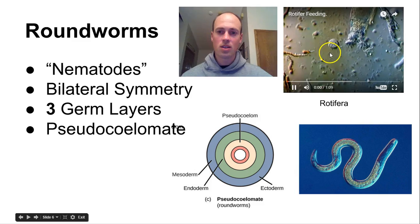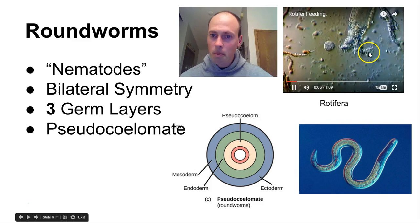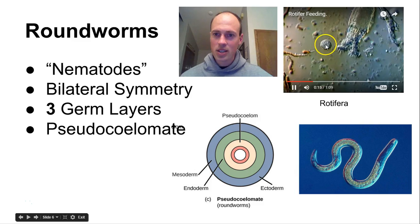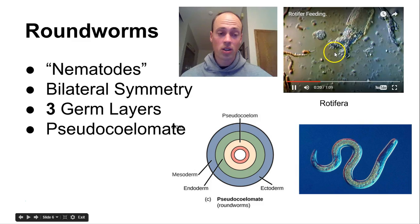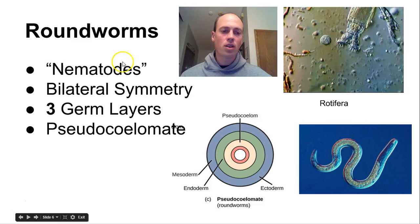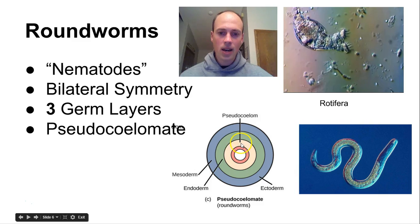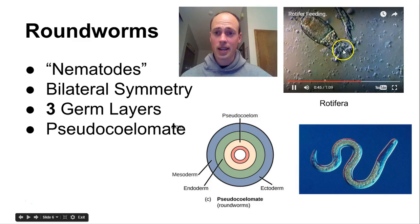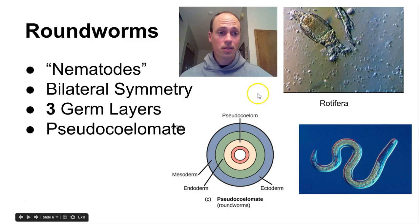Next are roundworms. This rotifer that's feeding looks like quite the mechanism — it rotates front appendages near its head and tries to engulf cells and throw them into its digestive cavity. Roundworms are also known as nematodes. They also have bilateral symmetry and three germ layers, but now they have a fake cavity called a pseudocoelom. This rotifer classified as a roundworm looks very different from the groups before.